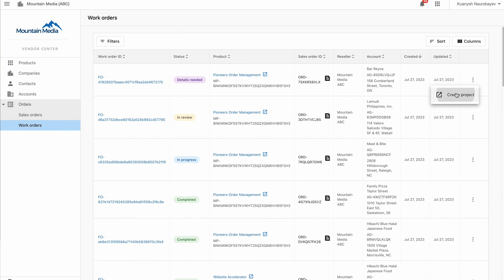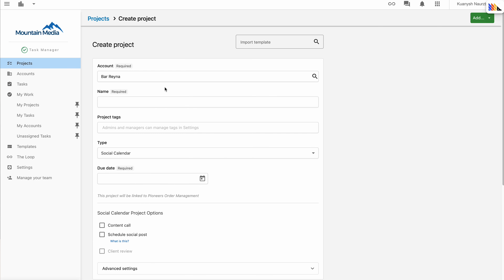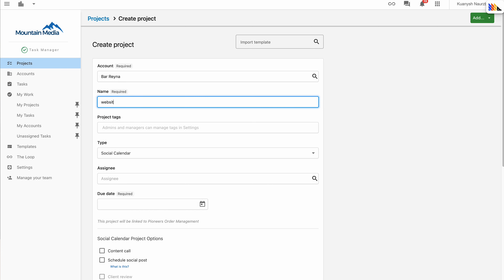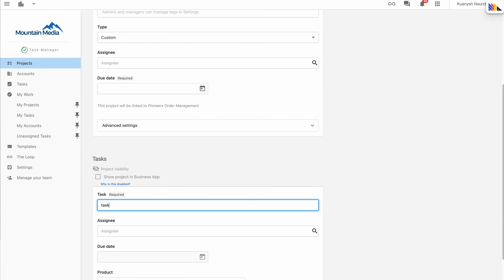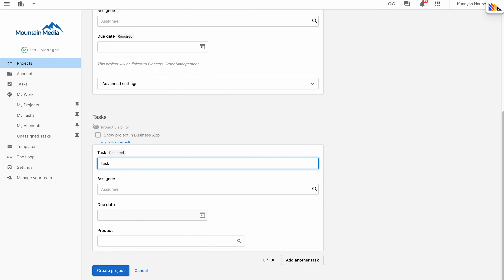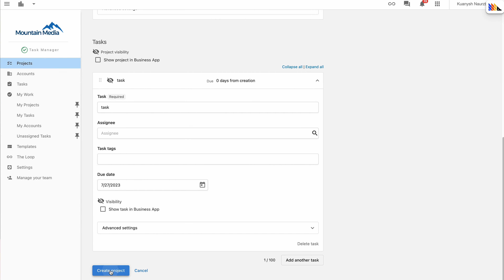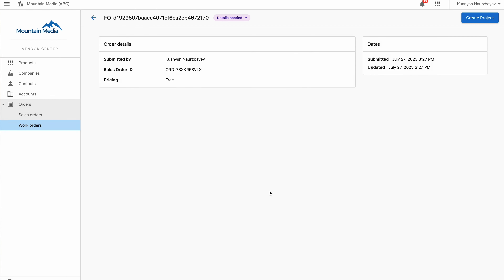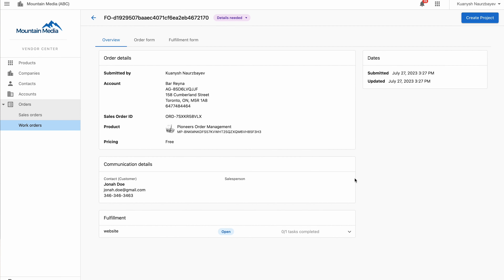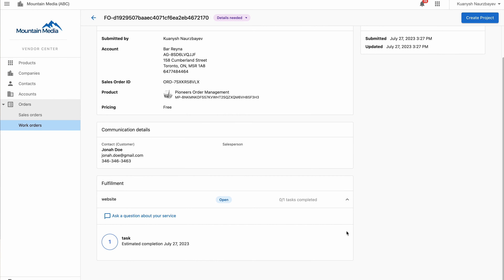If you distribute your products in the Vendasta Marketplace, you'll know that orders generate work orders that detail the work your team needs to do to fulfill that product or service. You can now link your projects to work orders, enabling your resellers to seamlessly track fulfillment progress. Projects can be linked to work orders directly from the work order or via the work orders table. Once your project is set up, the status tracker for the created project will automatically be displayed within the work order in Vendor Center, Partner Center, and Sales and Success Center, allowing your resellers to monitor progress conveniently.